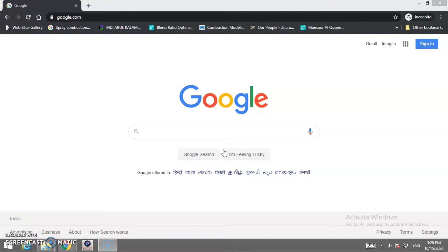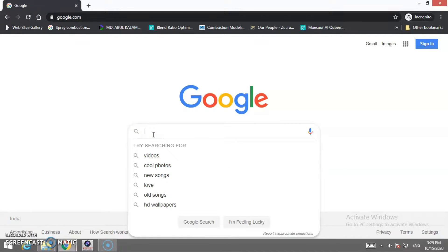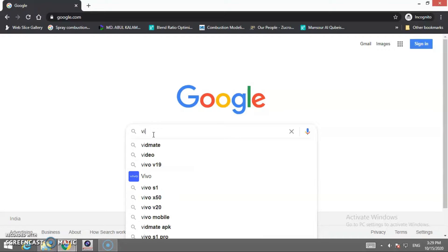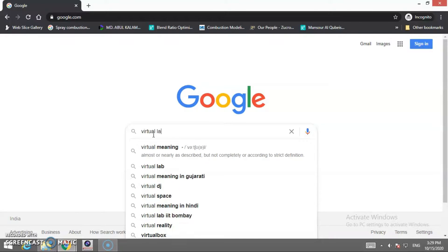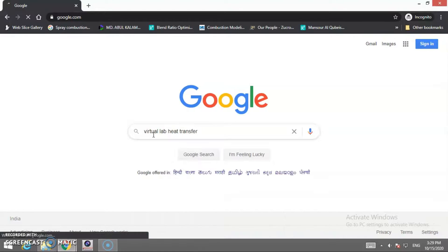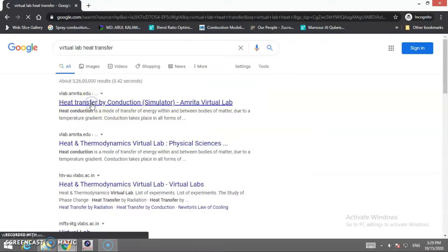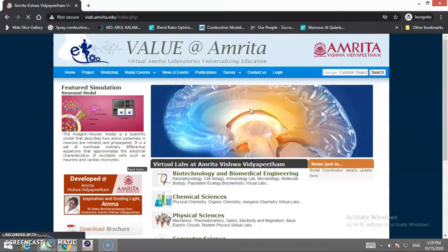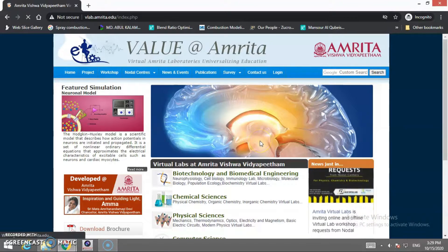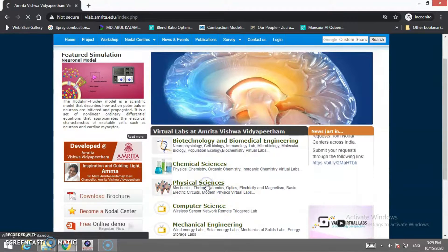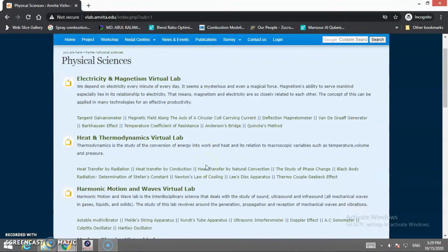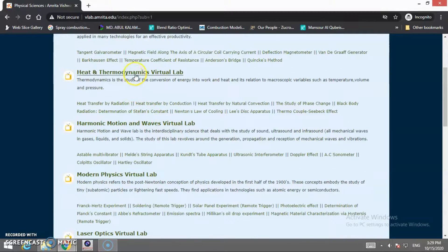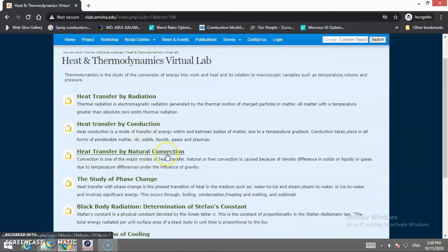Welcome, dear students, to virtual lab session 4. Today we are going to perform the practical based on heat transfer by convection. As discussed earlier, we need to go to the virtual lab website — you can directly go to vlab.amrita.edu. From the home page, navigate to Physical Sciences, then Heat and Thermodynamics Virtual Lab, and click on Heat Transfer by Natural Convection.